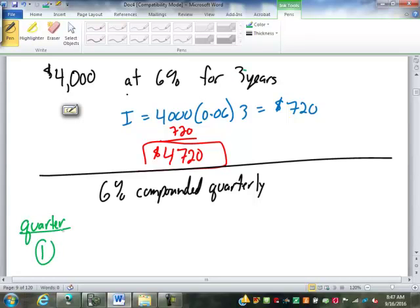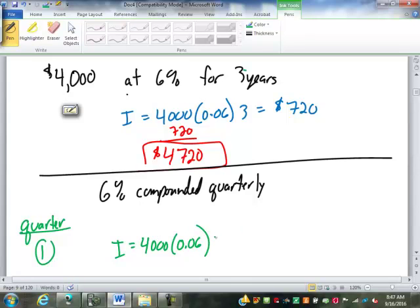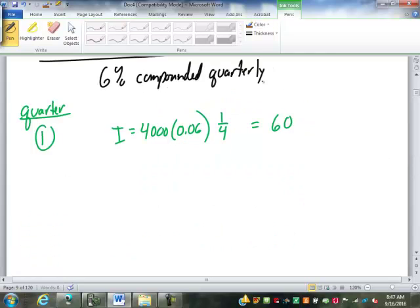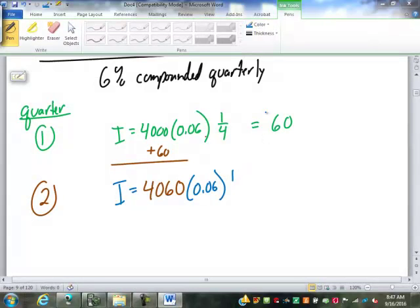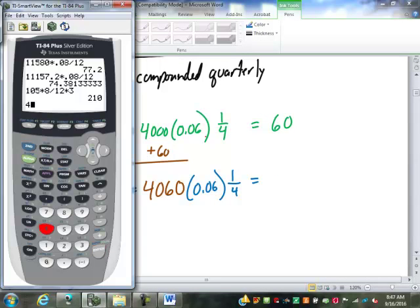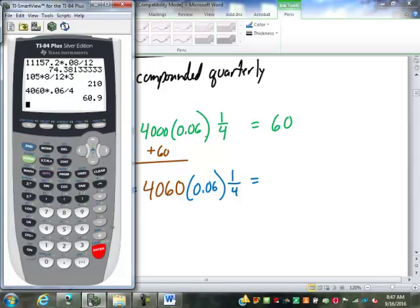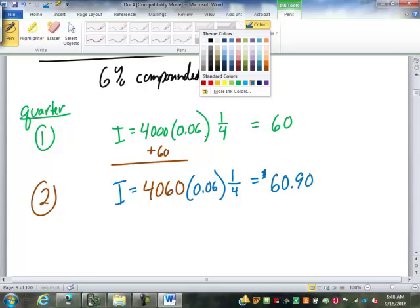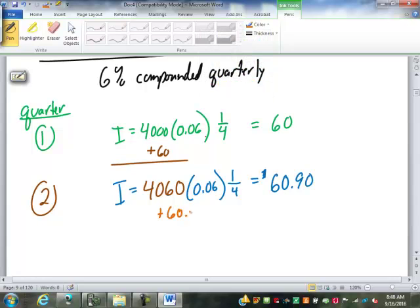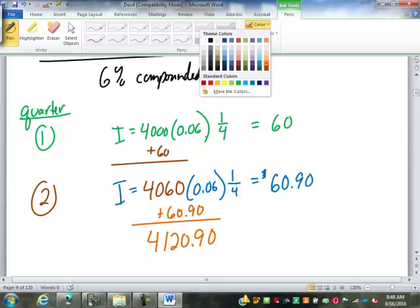What does that mean? That means a quarter, four times a year, every three months. They're going to figure out how much interest is built up and they're going to add it into the balance. Then the next quarter, that's part of the balance so you get interest on top of that. That's why it's called compounded. It builds upon itself. So, let's see how that would work. Quarter one, our interest is $4,000 times 0.06 times one-fourth. One-fourth is one quarter of a year.